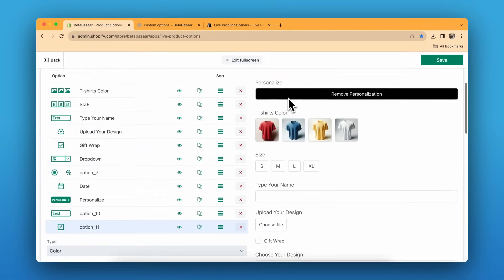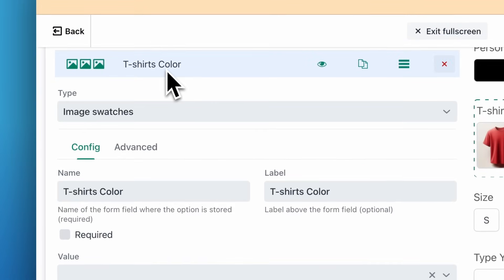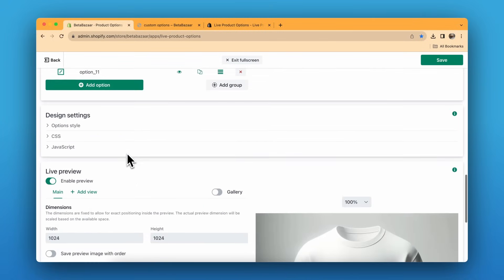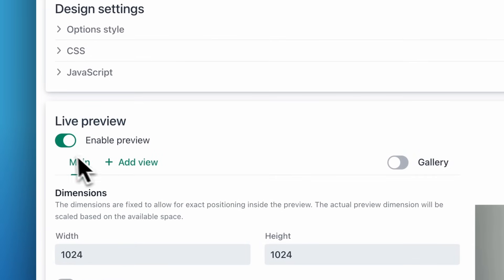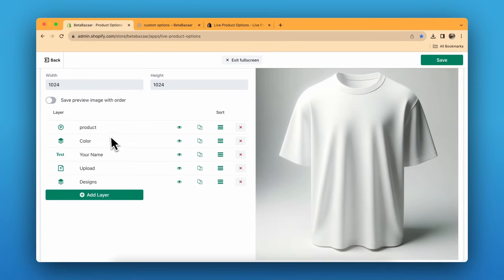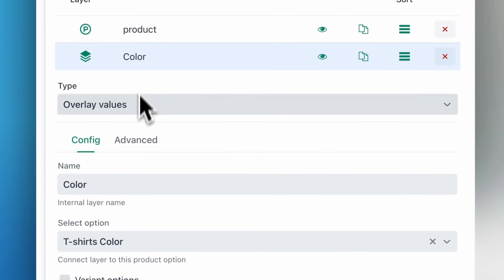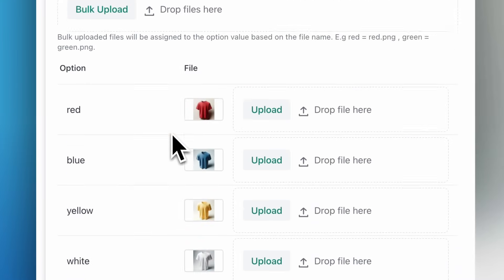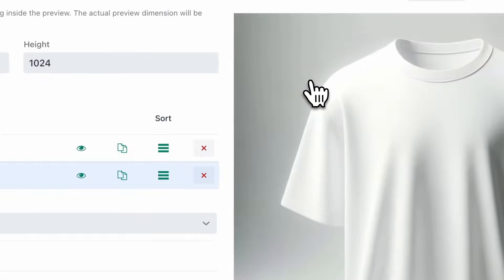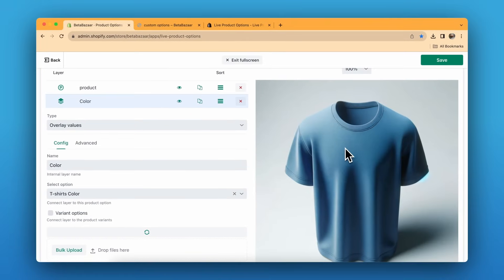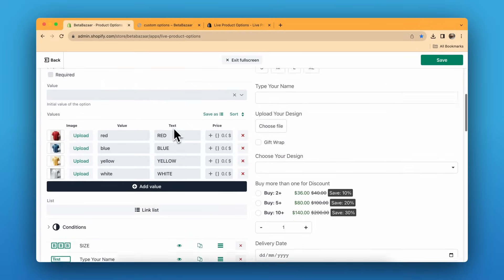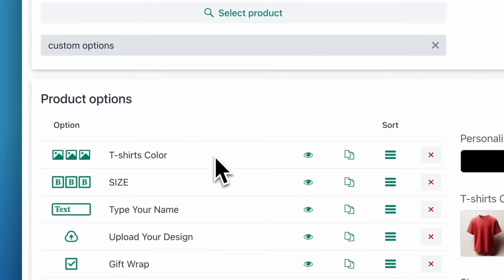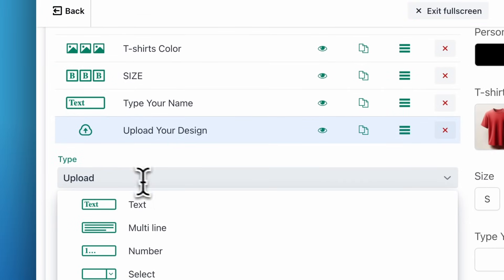Let me show you the image switches. You add the images here. For live preview, scroll down to the live preview section, click Enable, and set the product layer as default. For the t-shirt color option, click on 'Overlay Values,' select the option above, and that's it. When the customer clicks an image or variant, it automatically appears on the product preview — you don't need to worry about anything else.